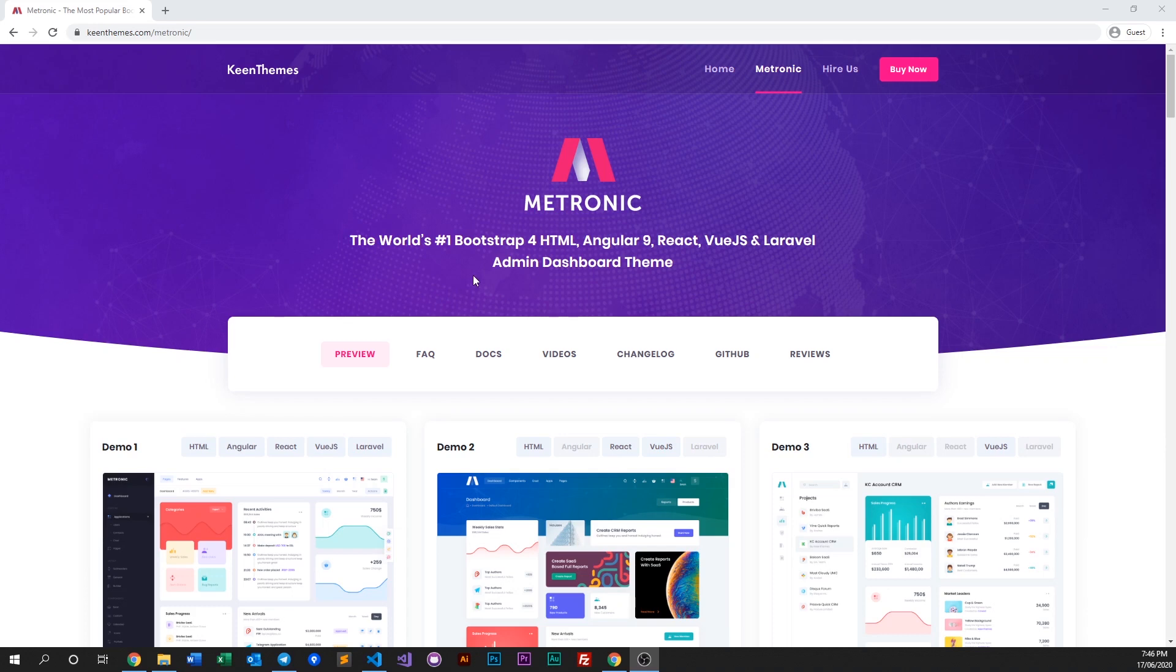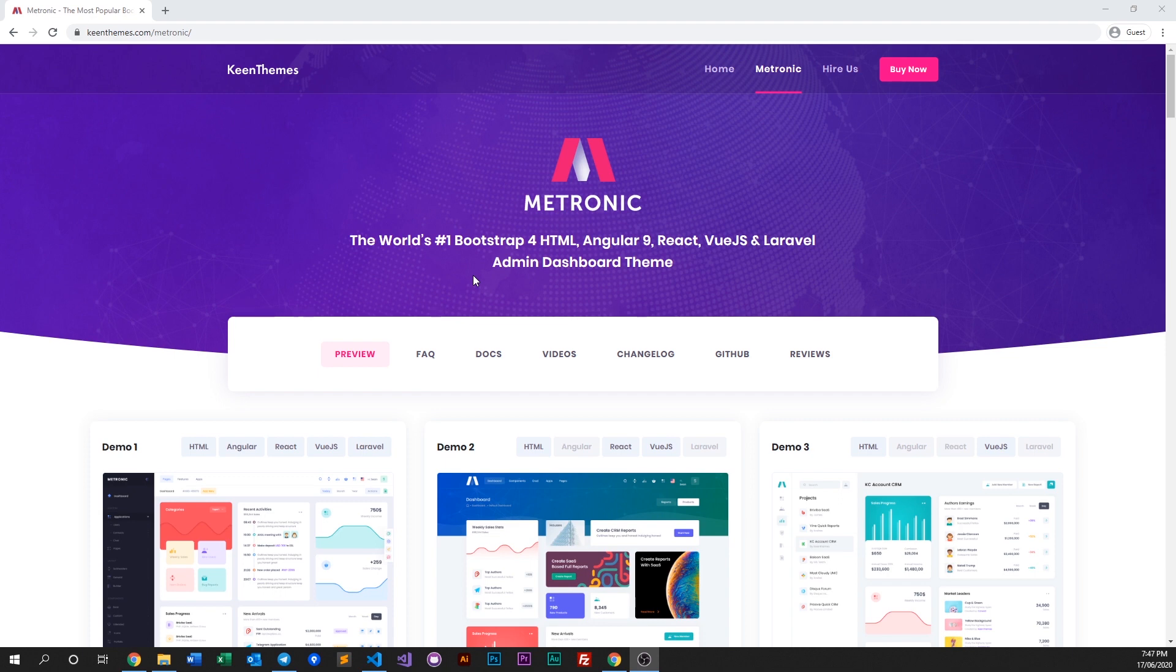Hello everyone, welcome back to another video on Metronic. In this video we'll discuss how we can globally change the color themes within Metronic itself. First thing we need to do is purchase Metronic and download it and unzip it.